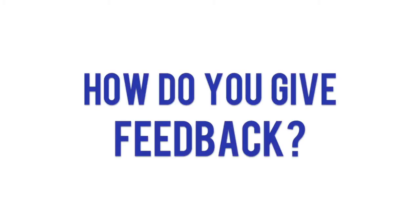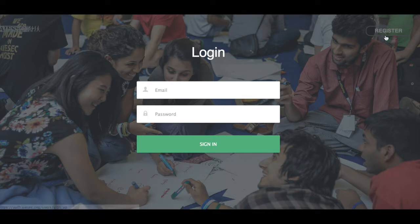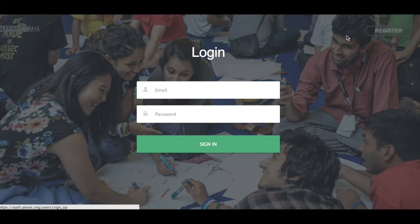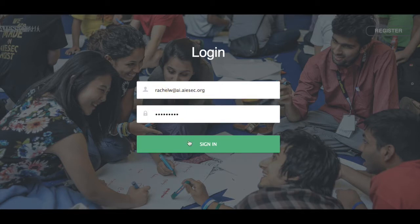So how do you give feedback? Welcome to the login page. If you haven't logged in yet, you need to go up here on the right where it says 'Register', click there, fill in your information and you'll get an account for the new GIS. If you have already registered, like me, then you just need to log in — very simple — and click 'Sign In'.